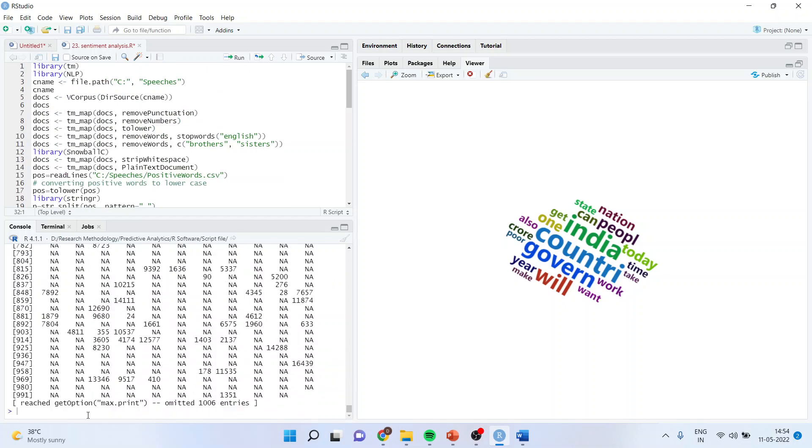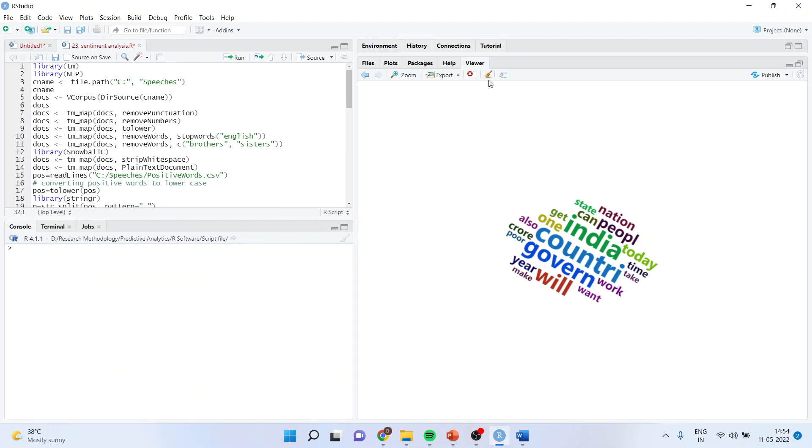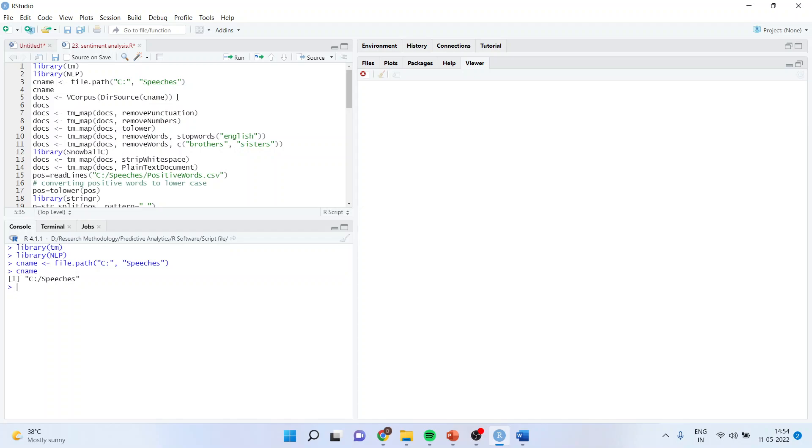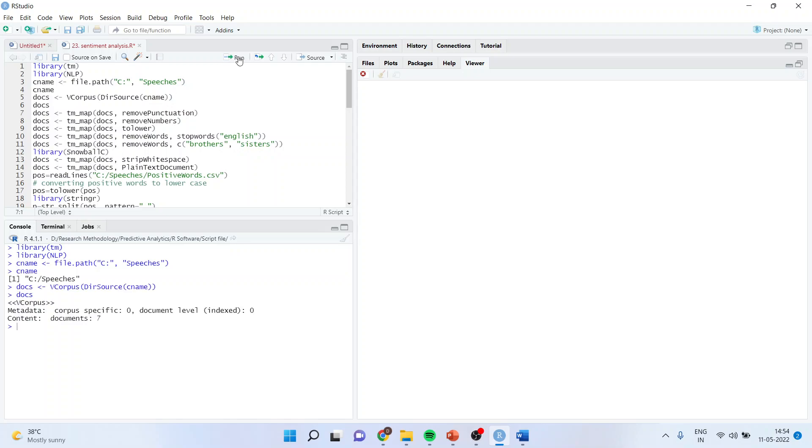First, let me clean this. I will activate library tm, library nlp, cname file path c:speeches. We are already aware about creating the corpus. In my previous video on text analysis, I talked about two types of corpus. Corpus is a place where we keep all documents for analysis. VCorpus is a volatile corpus. Normally we use VCorpus. So docs VCorpus DirSource cname, so all the documents are now here.